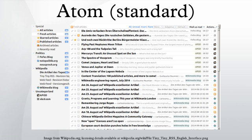Atom and other web syndication formats are now used for many purposes, including journalism, marketing, bug reports, or any other activity involving periodic updates or publications.